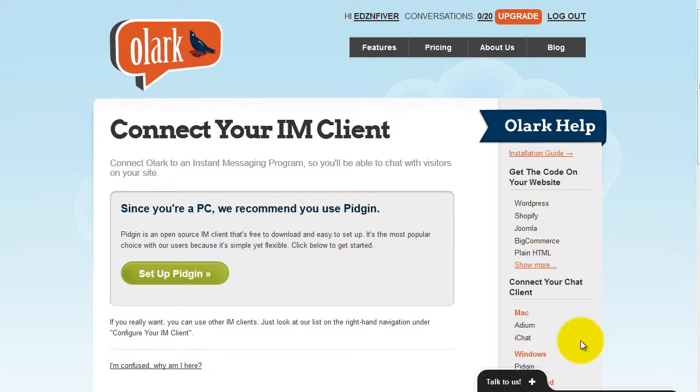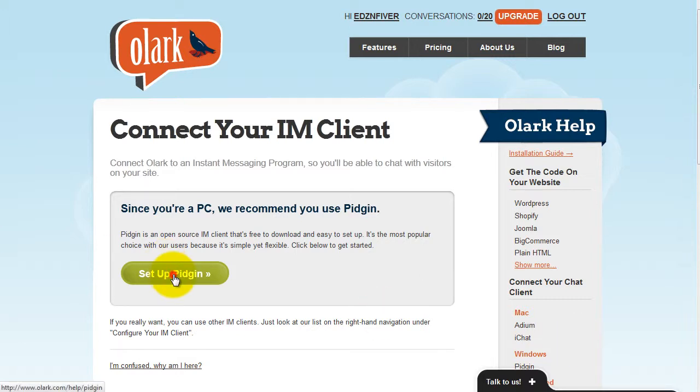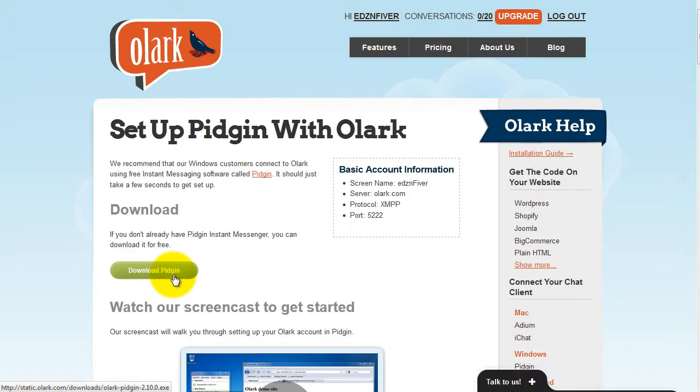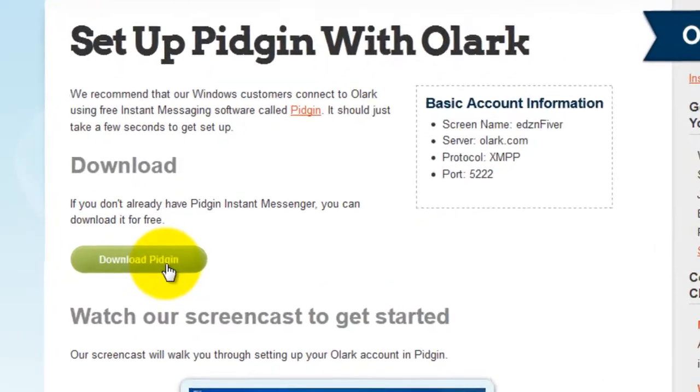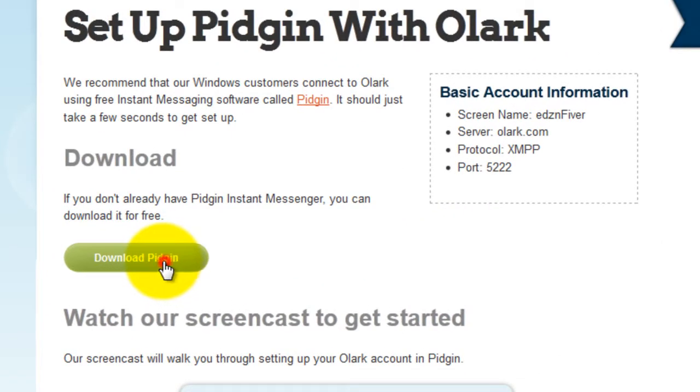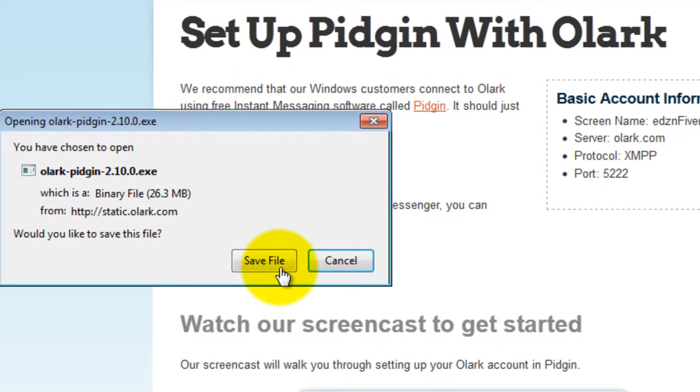Next, set up Pigeon if you're using a Windows system. Download the program and install if you haven't done so yet. Follow the entire process as indicated in the procedure, then click download and save the file.